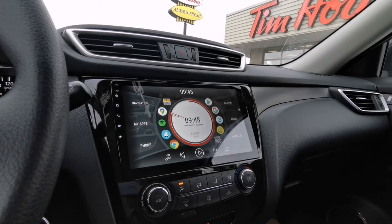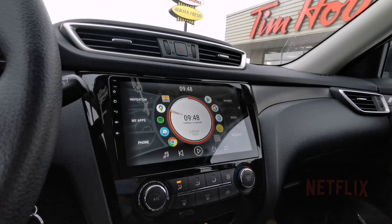Hey, what's going on guys, it's Jansen here again. For today's video, I'm going to show you how to download the Netflix application on your Android head unit.